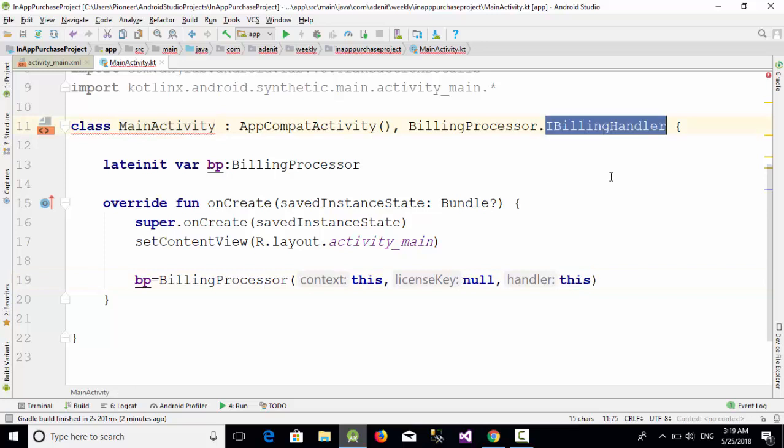This means this is the context which is the current activity. This one is the interface which is the IBillingHandler. This is used only if you publish your app inside the Google Play.